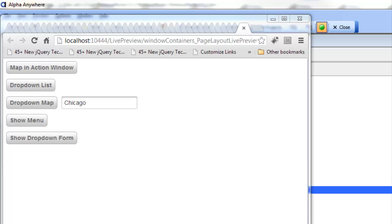In this video we'll examine various ways in which a UX component can display content in different kinds of pop-up windows. You can see we're running a component here and we've got a whole bunch of different buttons that are going to display content in windows. We're going to go through these various buttons and then look later on at how the buttons were configured.